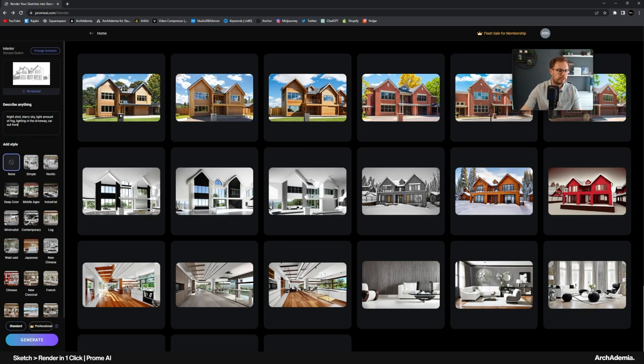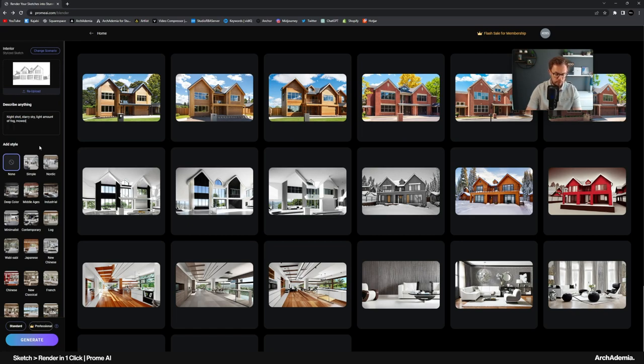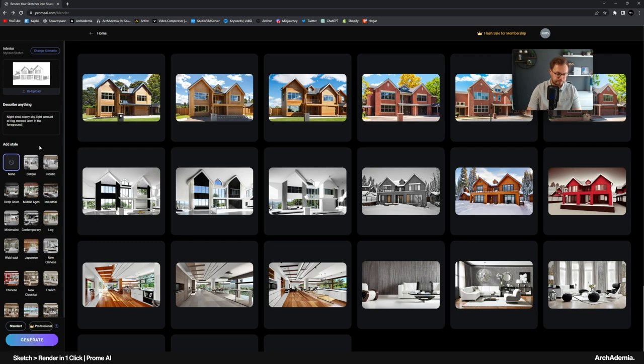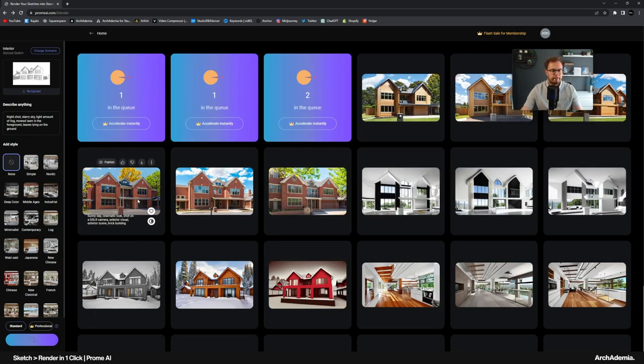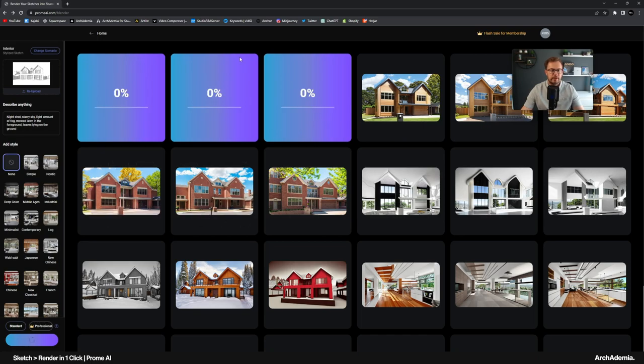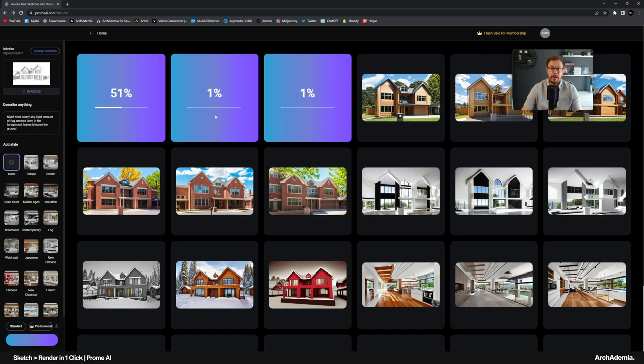So apologies, I've actually shot the rear one there. Night shot, starry sky, light amount of fog, mowed lawn in the foreground. Leaves lying on the ground. Just something like that. Night shot, a starry sky. See there, that was queued. It's obviously encouraging you to pay, obviously, because you won't be in these queues or all that sort of stuff, but.